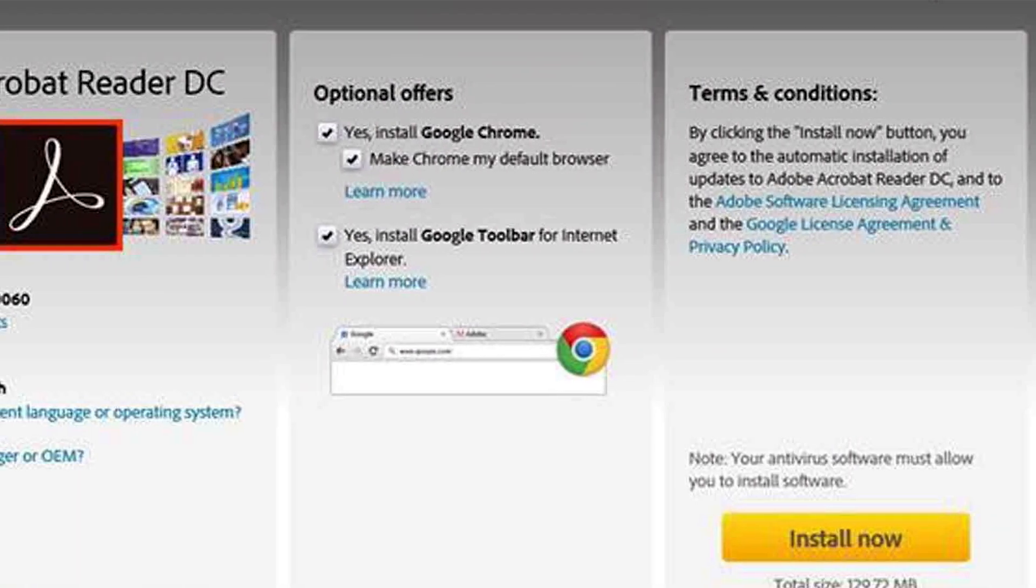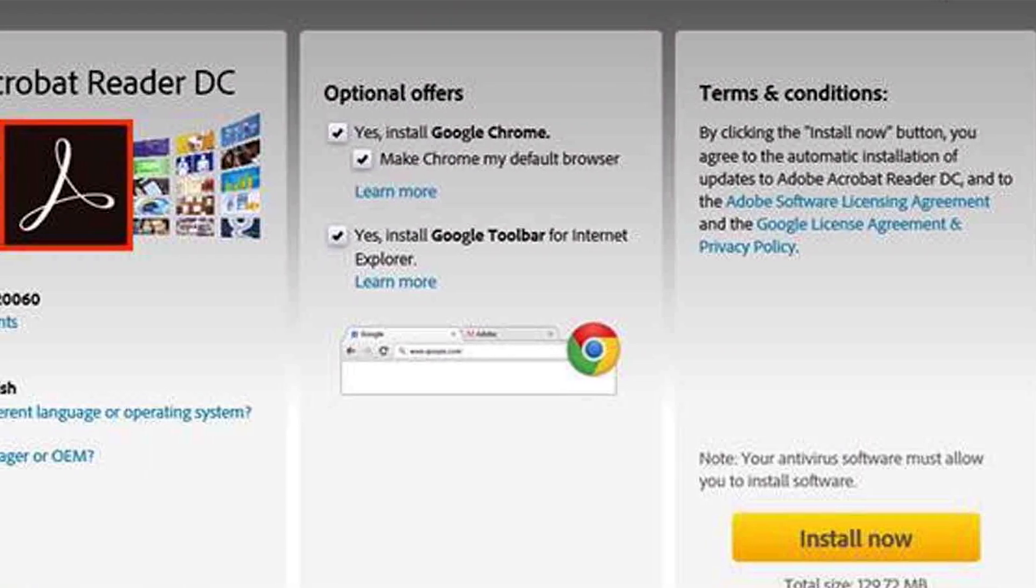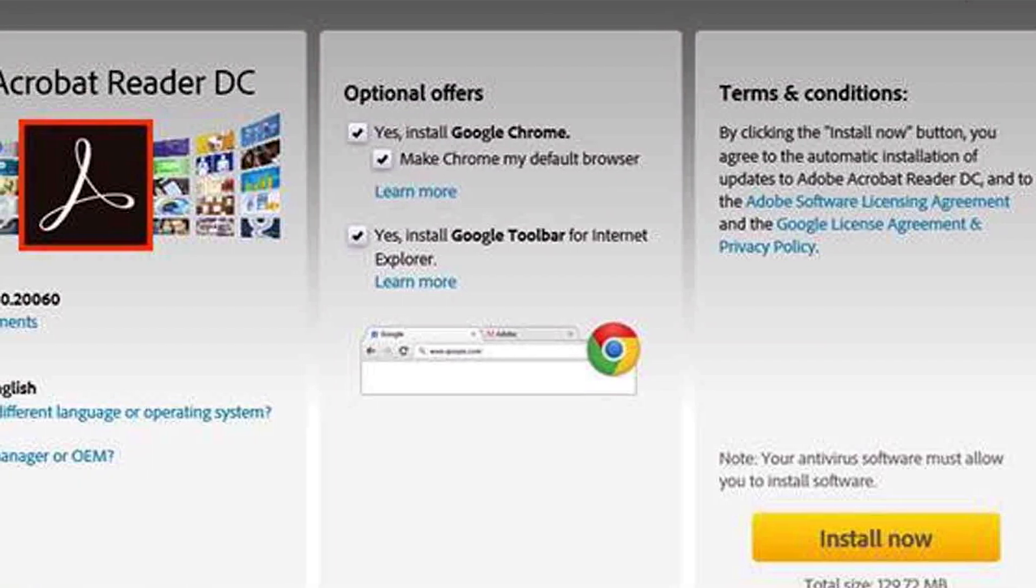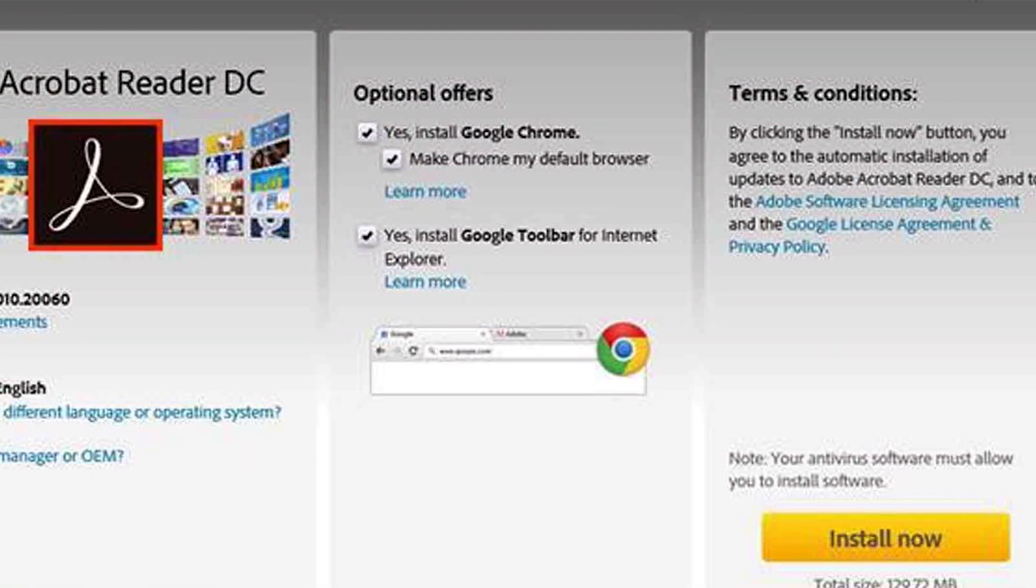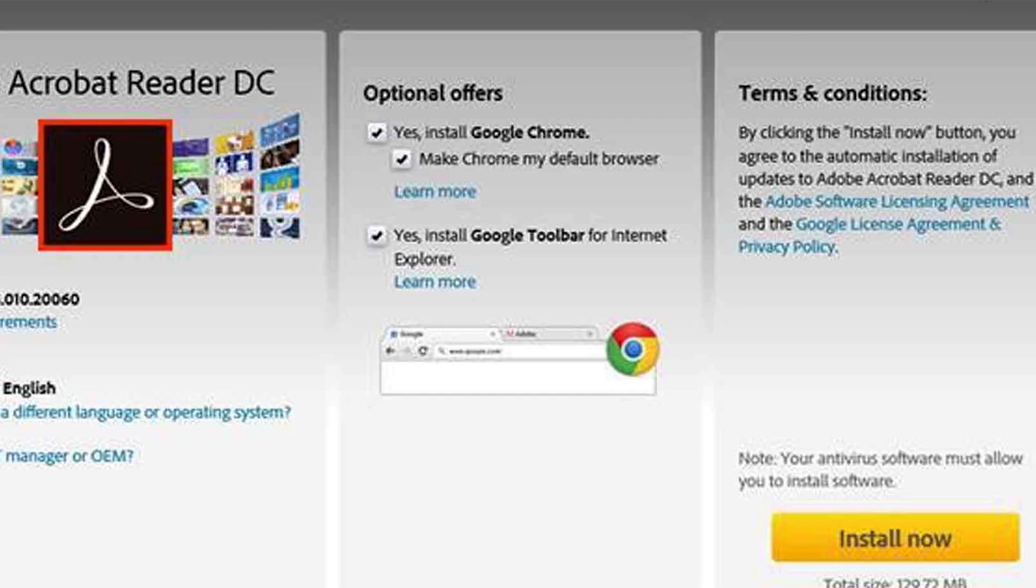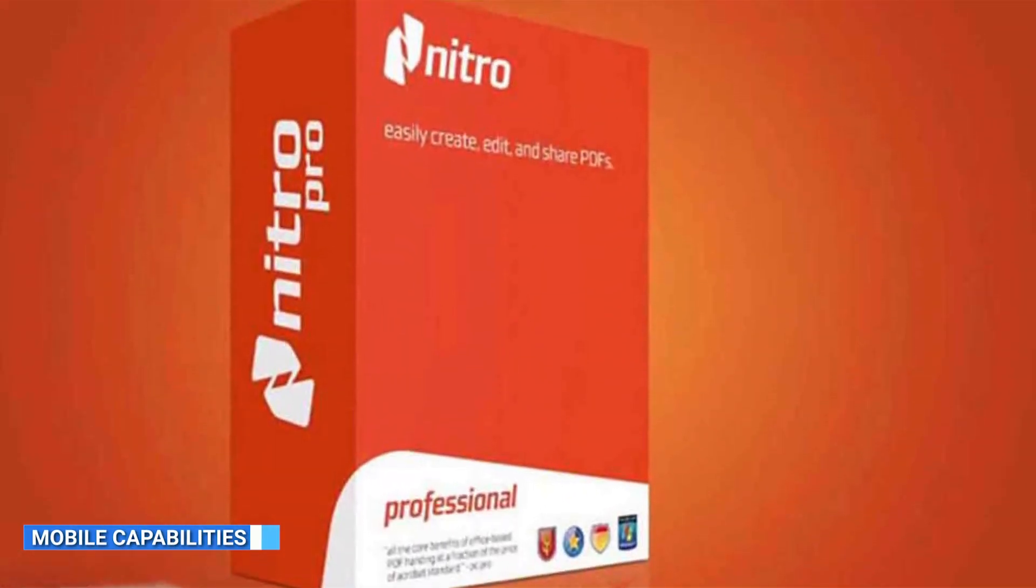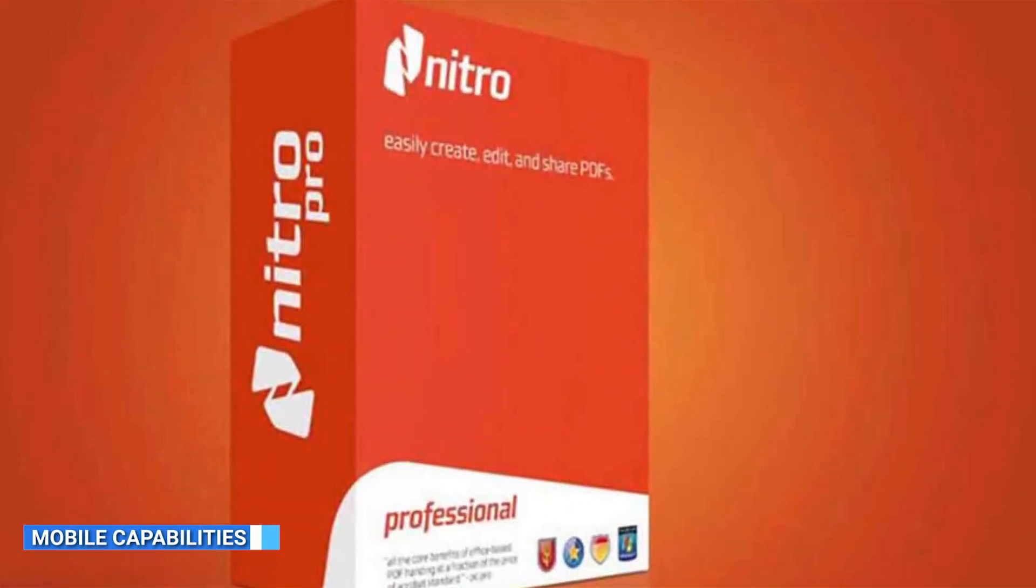Both applications prioritize document security, but Adobe Acrobat's extensive security options give it an edge in this category. With the rise of mobile devices, having mobile capabilities is essential.